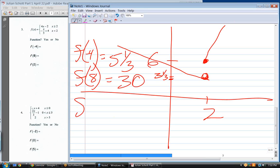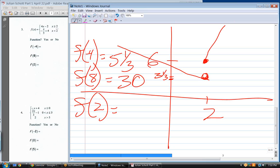Finally, what is f of two? The top equation — because the equal sign is on the top. If we're equal to or greater than two, we use that one. Plugging in two: that equals six.